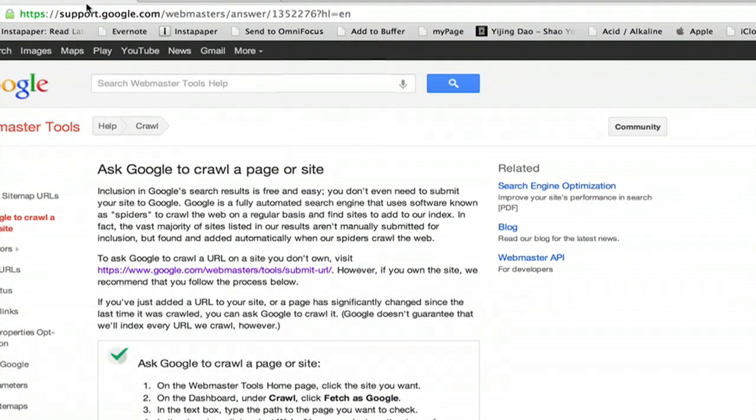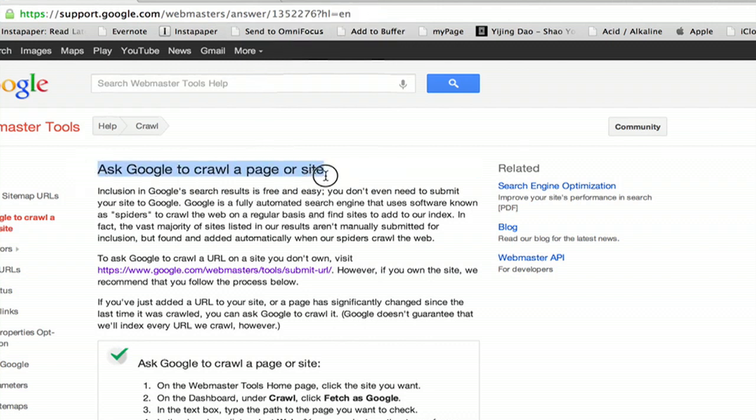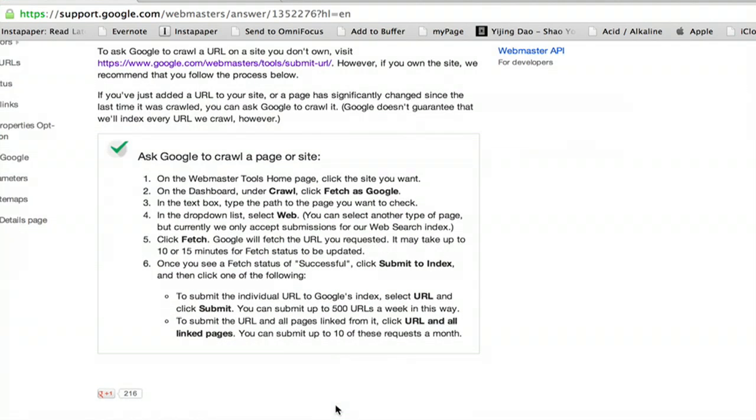I'm at support.google.com/webmasters/answer... I got here just by searching for 'ask Google to crawl a page or site.' It gives us some directions. If we own the site, we should follow this procedure.